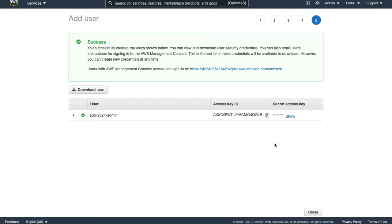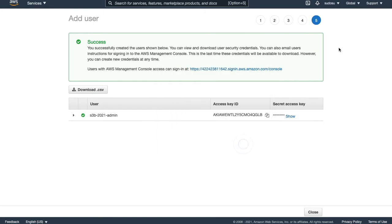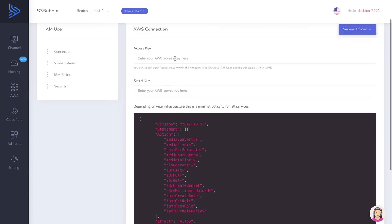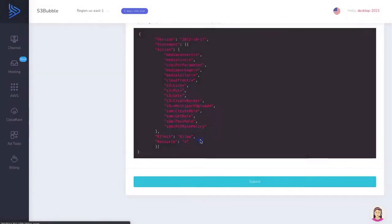So what you want to do is you never share your keys. You should be keeping these as secure as possible. So what I'll do is I'll download the CSV, and I'll have the keys on my desktop. And I'm going to go back to S3 Bubble. I'm going to paste the two keys that are being created in here.